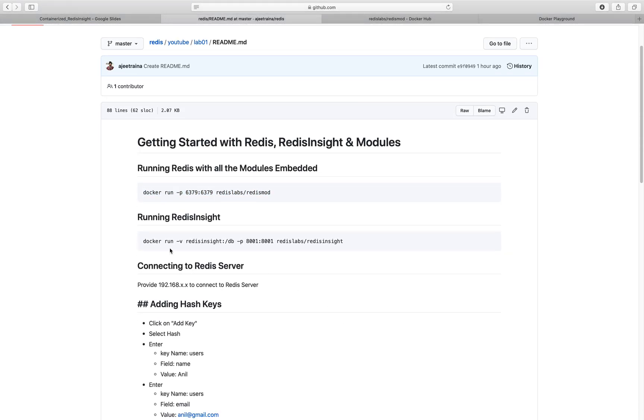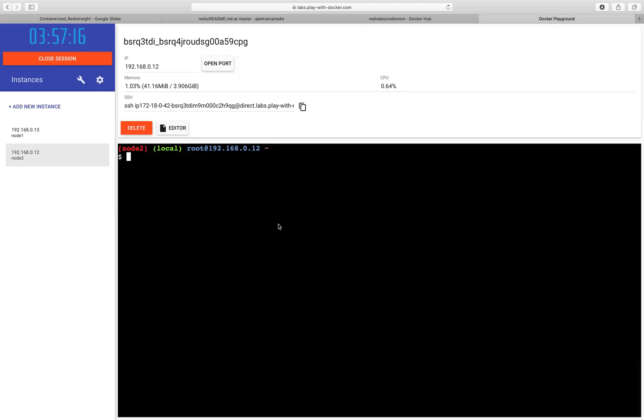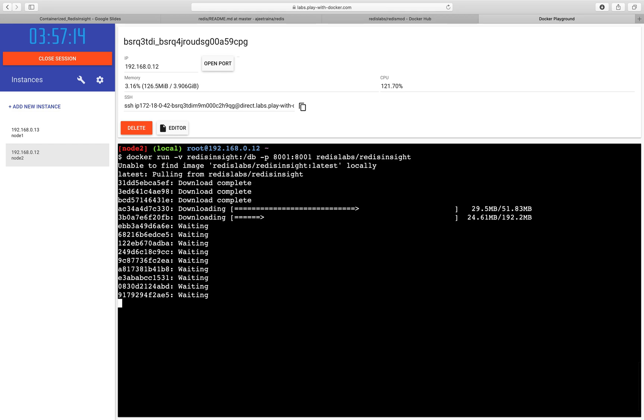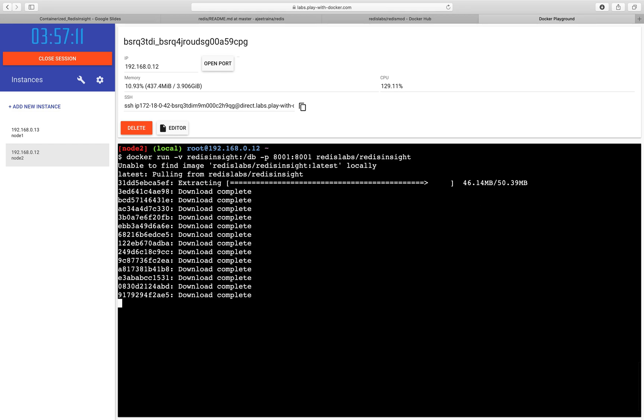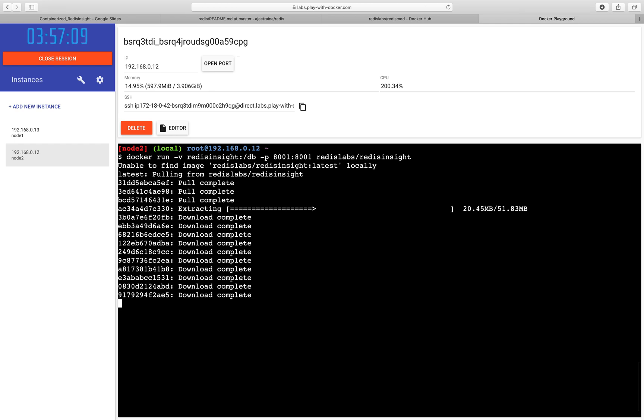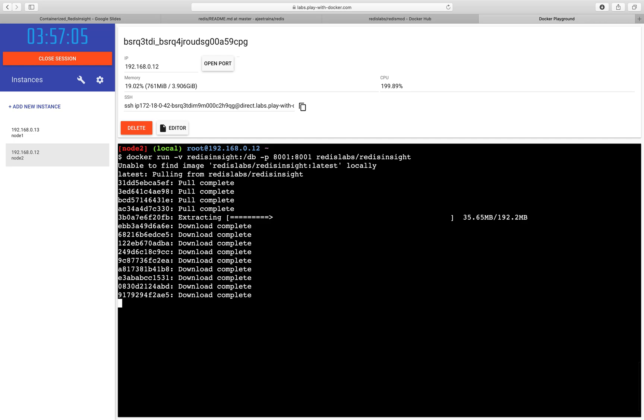To bring up Redis Insight, all I have to do is bring up this particular container called Redis Labs slash Redis Insight. And I am going to expose it on port 8001. It will just take another few seconds for Redis Insight to be up and running.